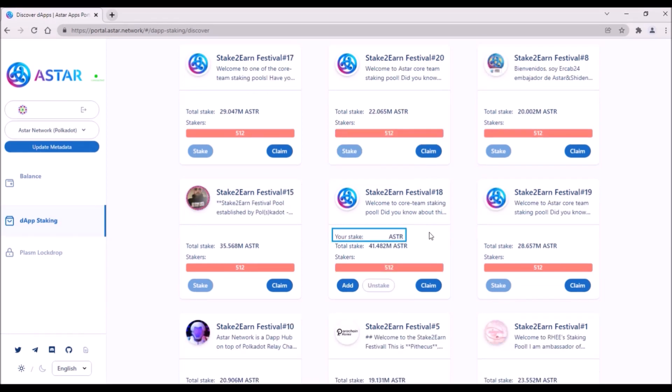You will see your stake in that particular staking pool right here. So you can stake all your balance, including locked tokens, just make sure to leave a few ASTAR for transaction fees.